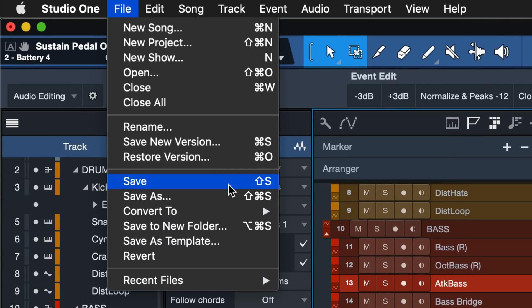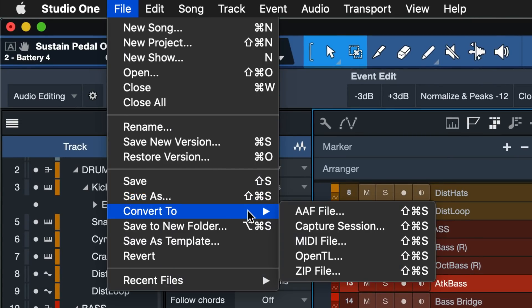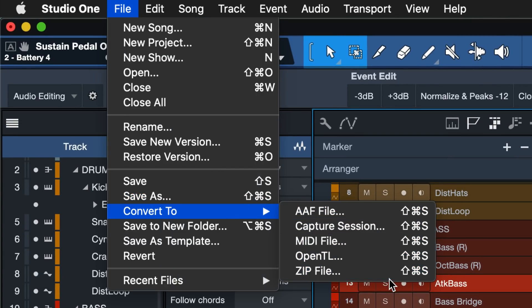You're going to find these under File > Convert To, and here you see five options in total. The first one, AAF, and the fourth one, OpenTL, are fairly universal — they are supported across many different DAWs such as Pro Tools, Logic, and Cubase, all of which support AAF for instance.